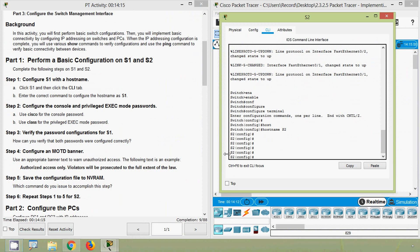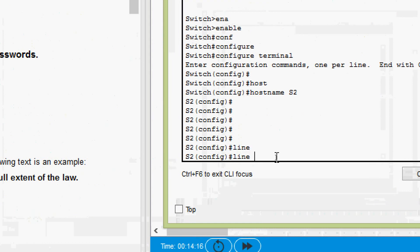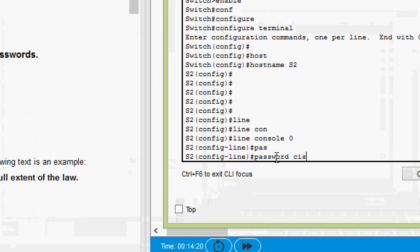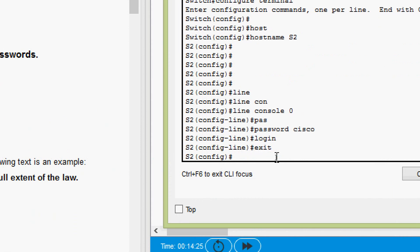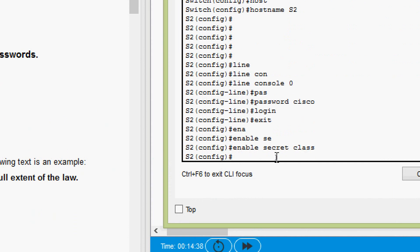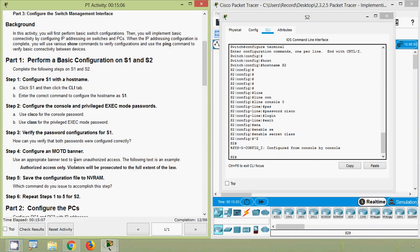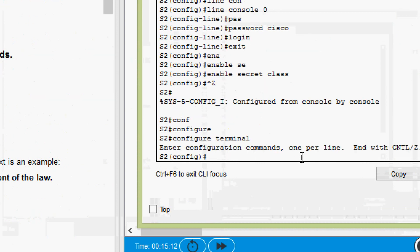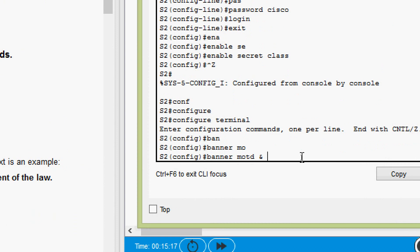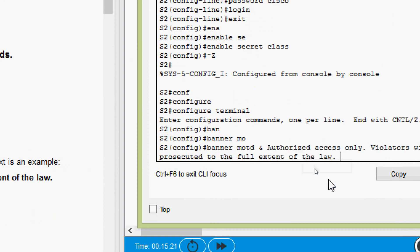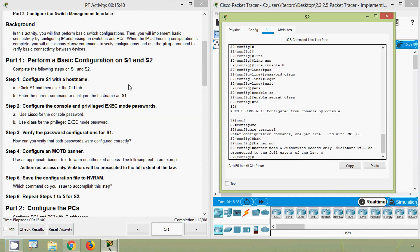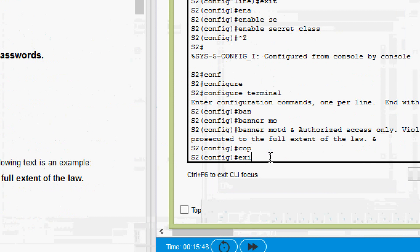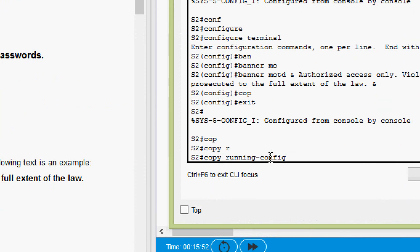Next, we set the console and privileged EXEC mode passwords on S2. We go to 'line console 0', set the password as 'cisco', then 'login'. We then use 'enable secret class' for the privileged EXEC mode password. We configure the MOTD banner in global configuration mode using 'banner motd' with the delimiter and message. Finally, we save with 'copy running-config startup-config'.